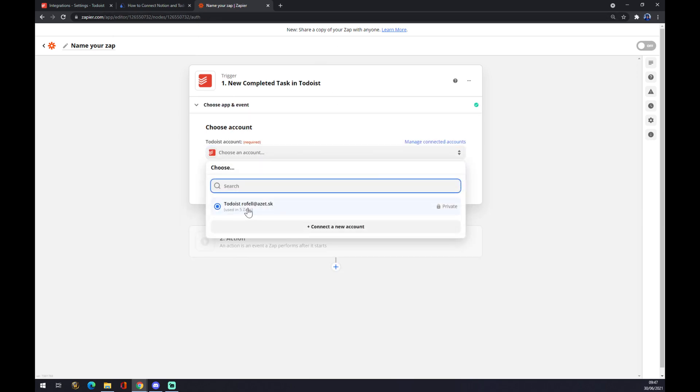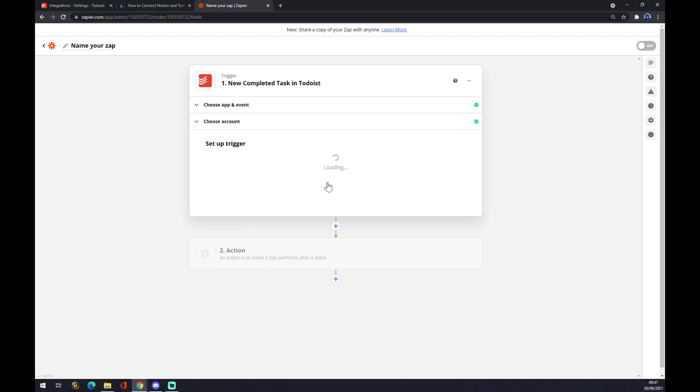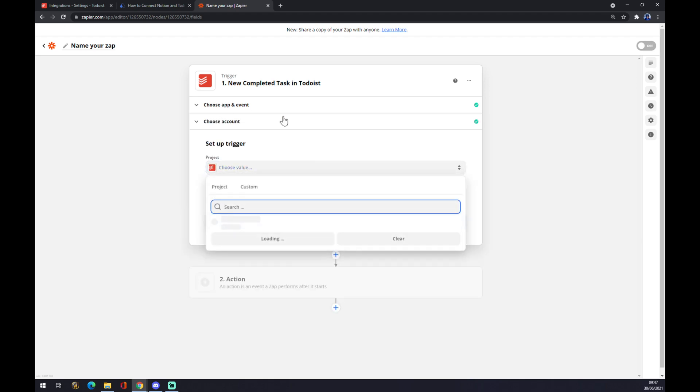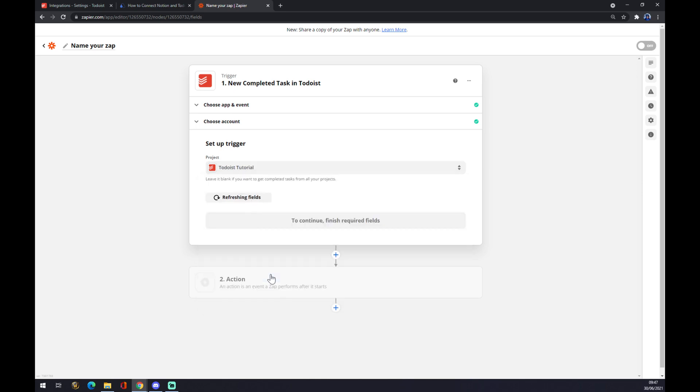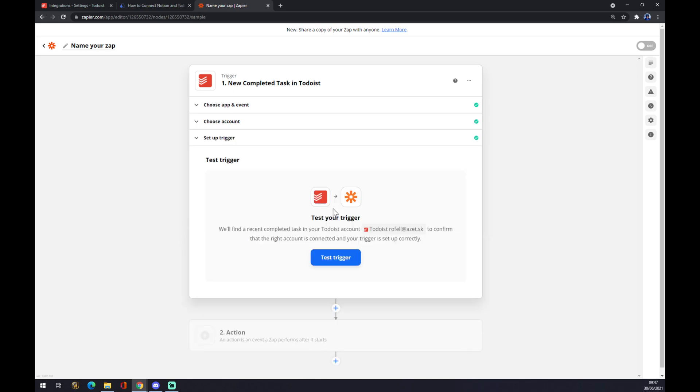And we have to log into the account that we created and set up a trigger. So I created this Todoist tutorial page just to show you how it's done. And now we can test the trigger or jump straight to the second action.